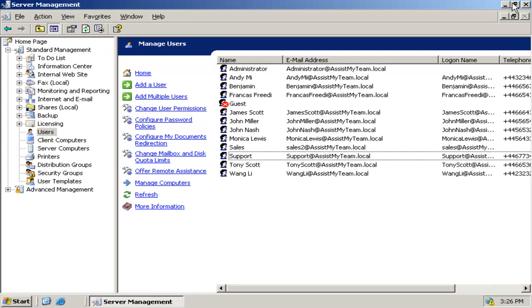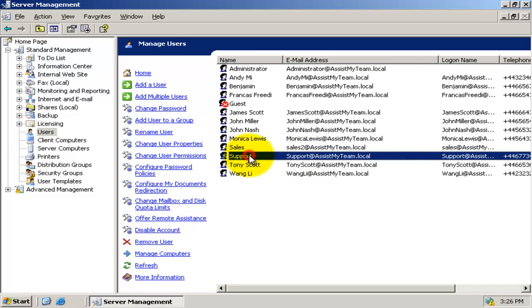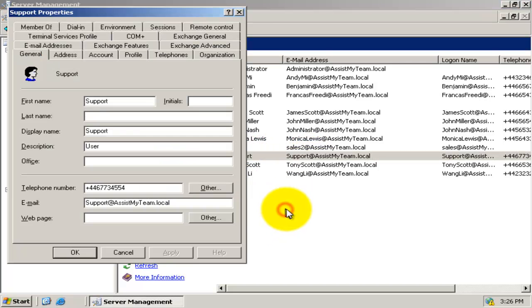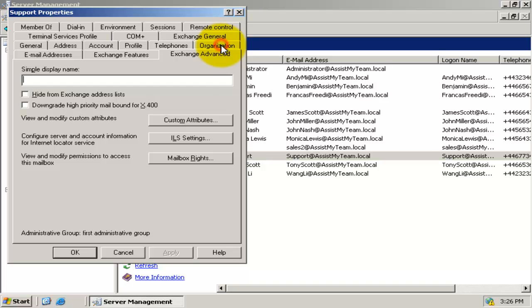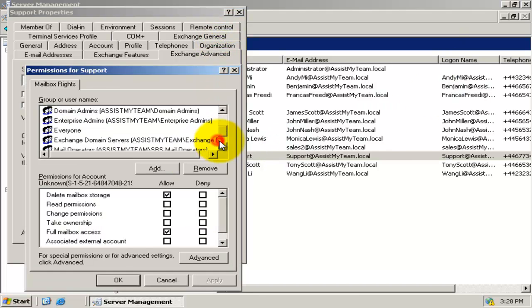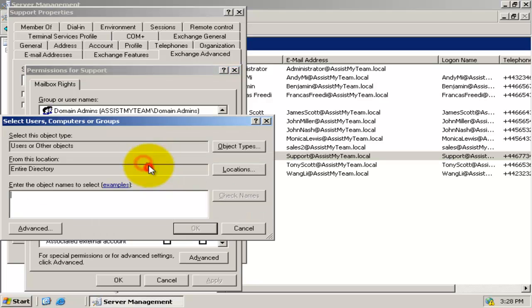This can be set under the Active Directory. For example, go to the properties of the mailbox account, Exchange Advanced tab, and click Mailbox Rights. Here, you need to grant full access permission over this mailbox to all Help Desk Managers.